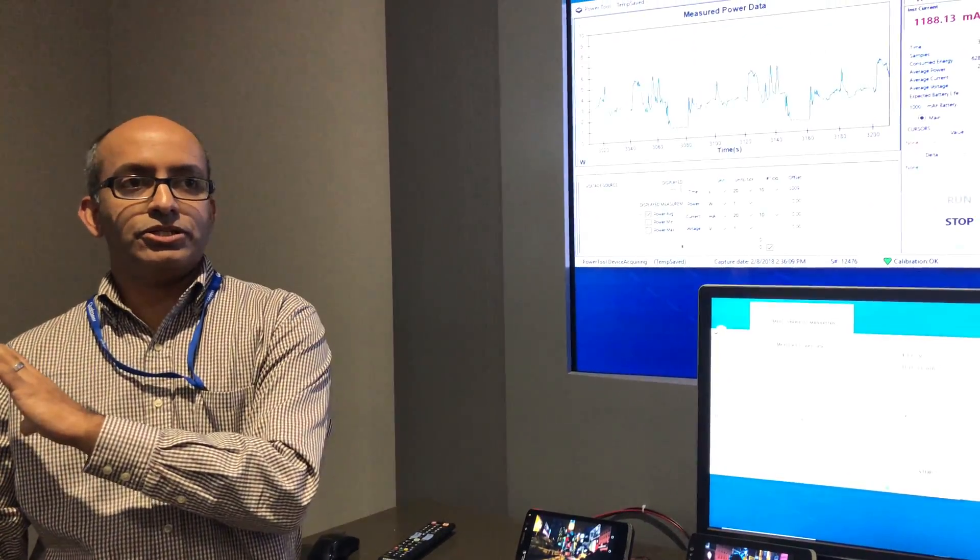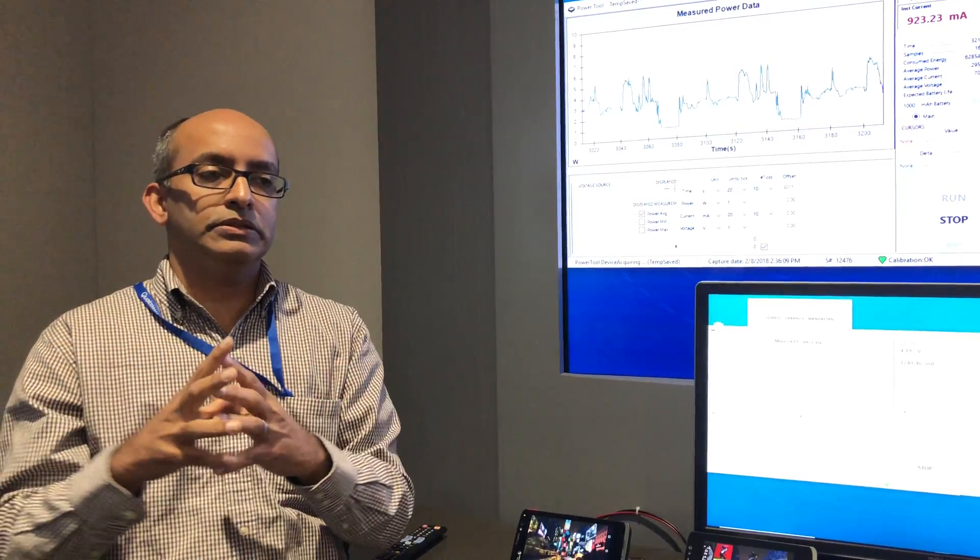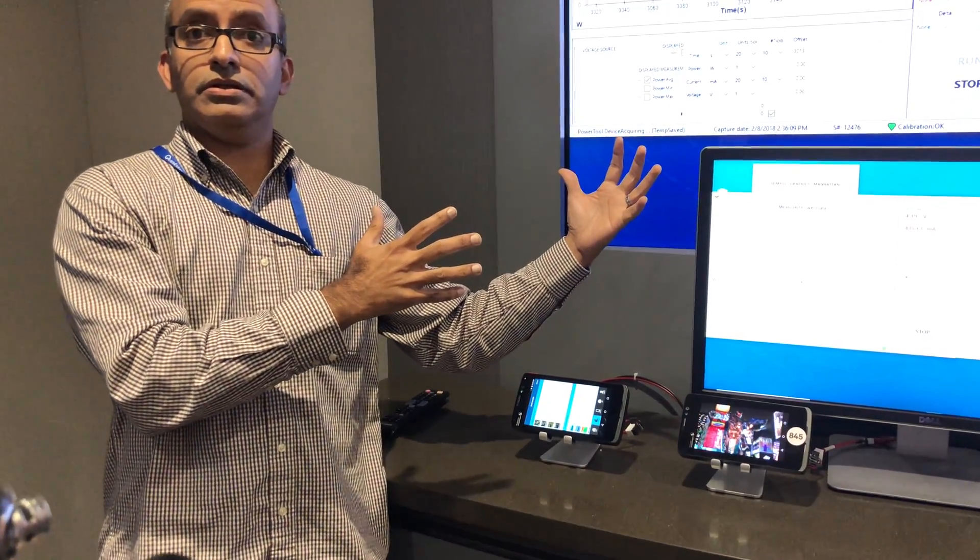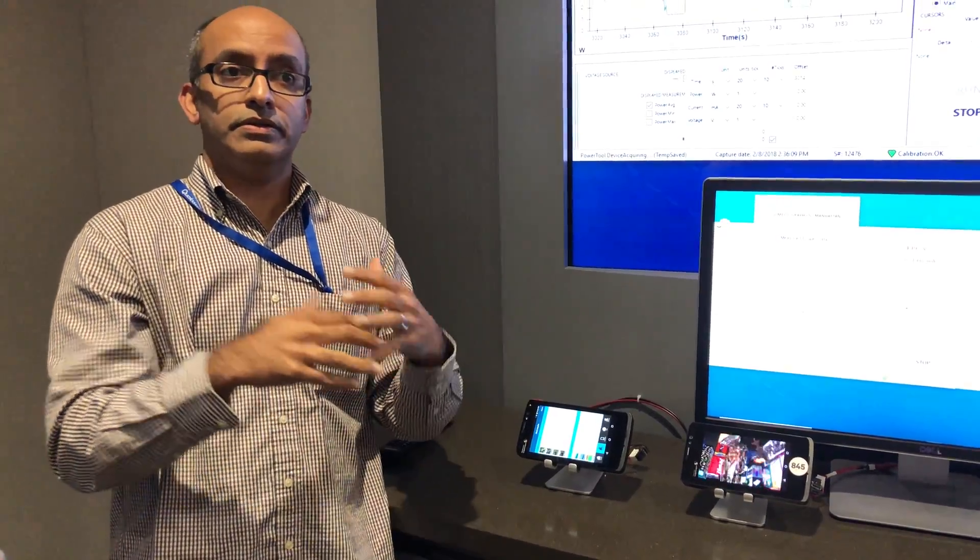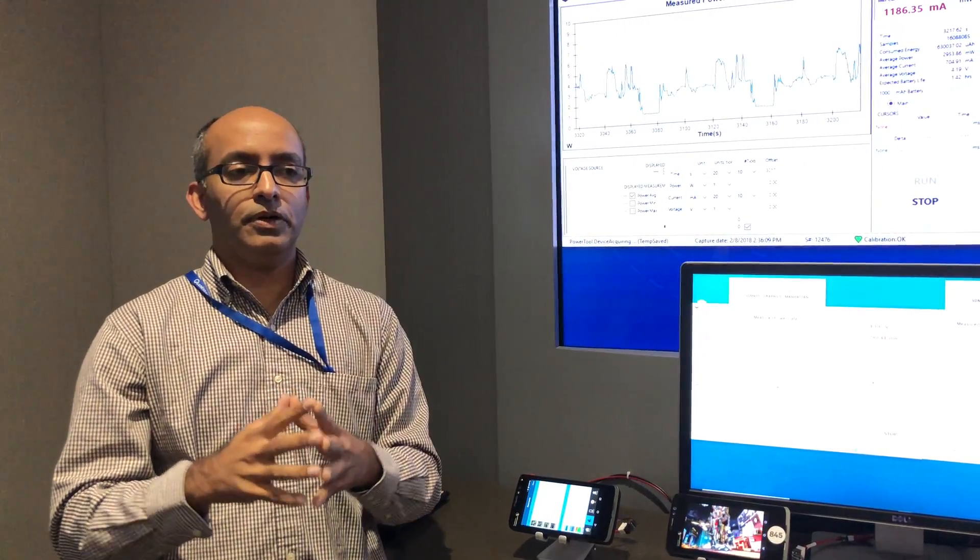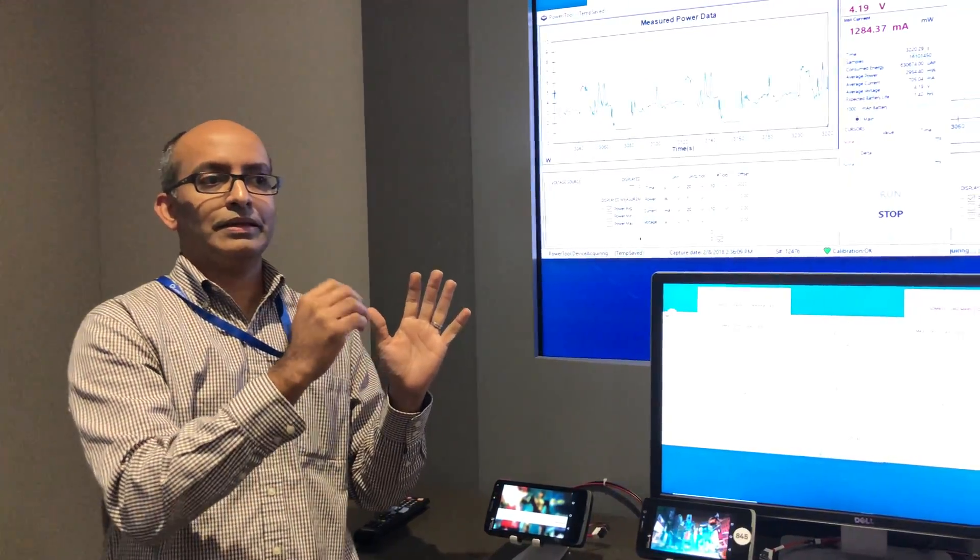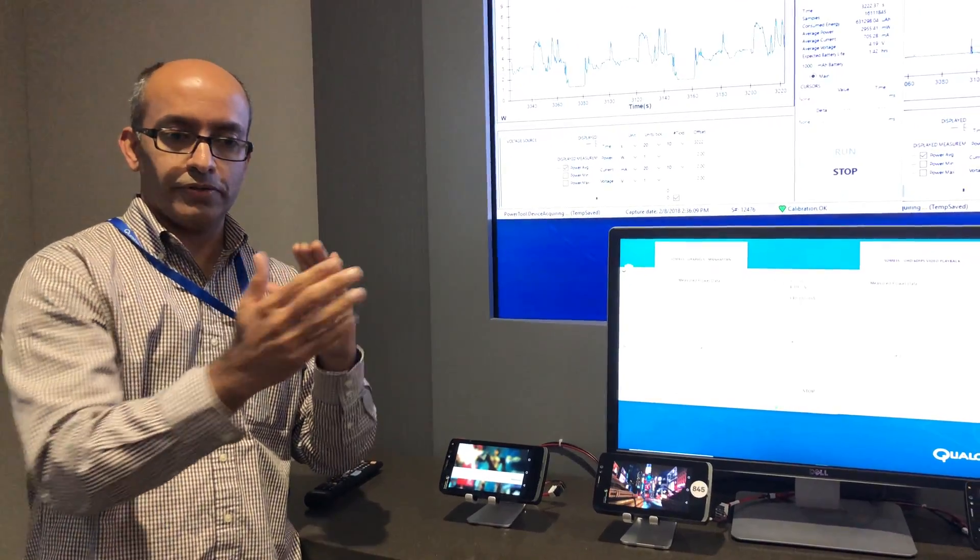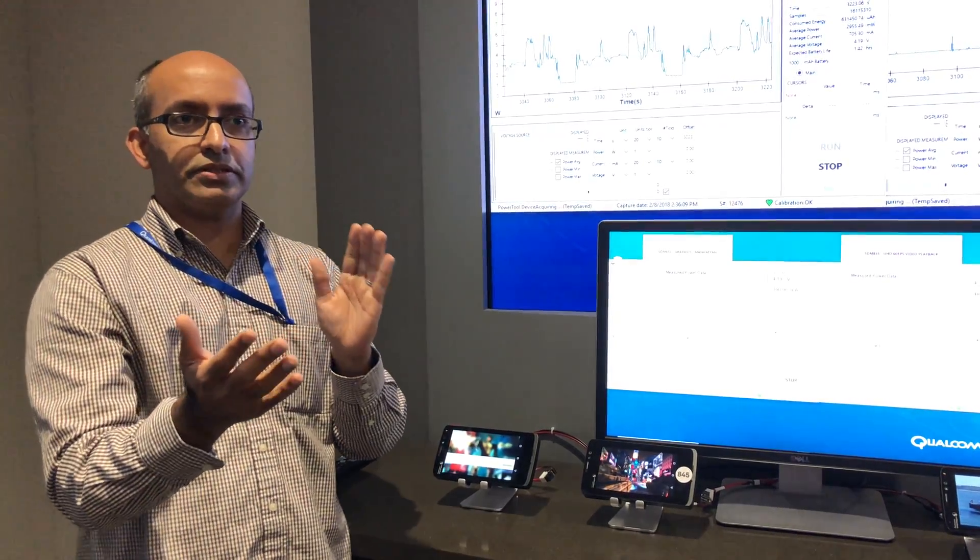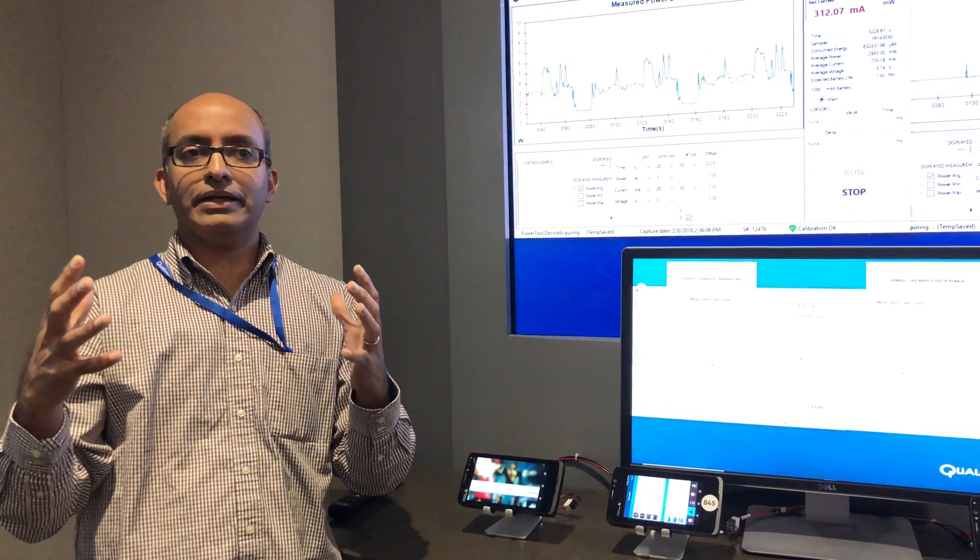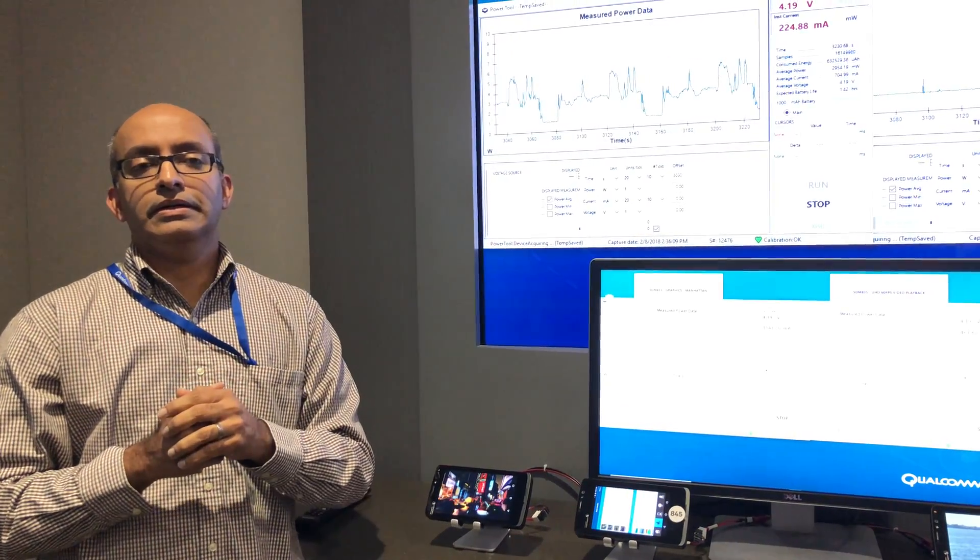Andrew mentioned earlier, it's the same process node. So to accomplish these improvements really takes a re-architecture of the chipset. This particular cadence of products, going from last year to this year, is particularly good for us to highlight the amount of impact that an architecture can have.